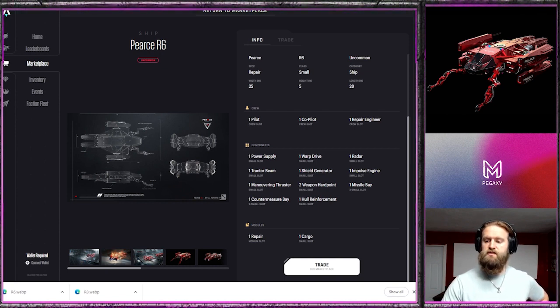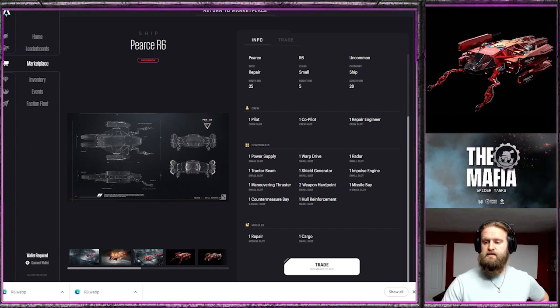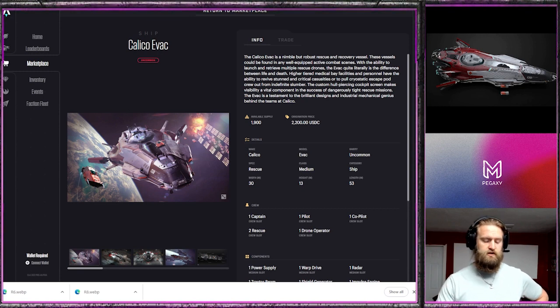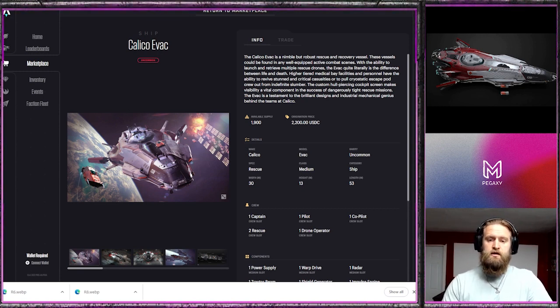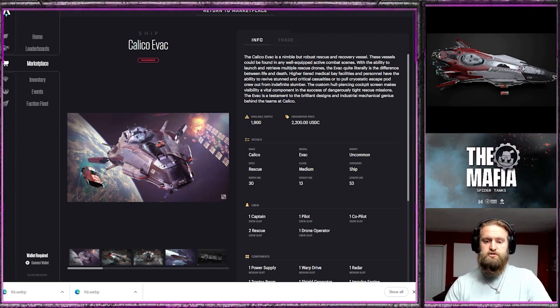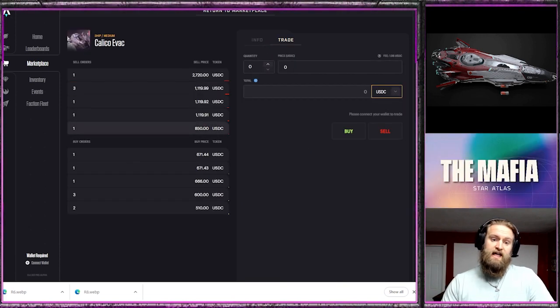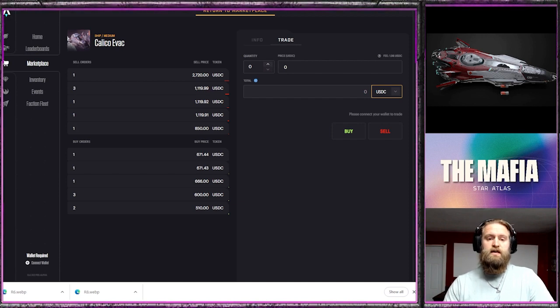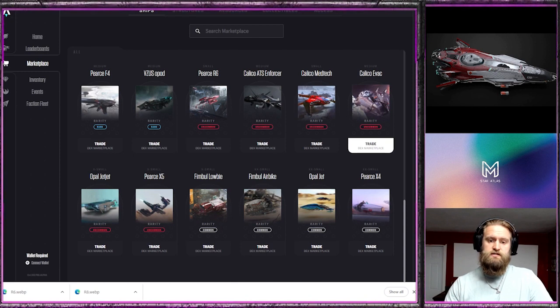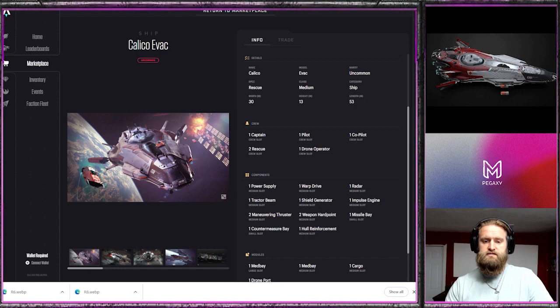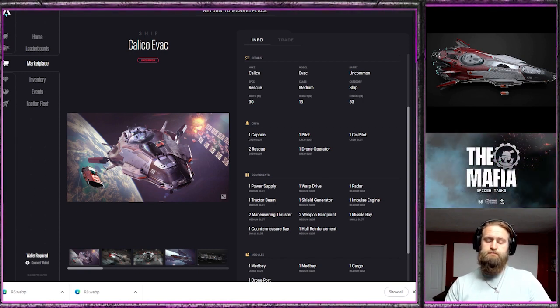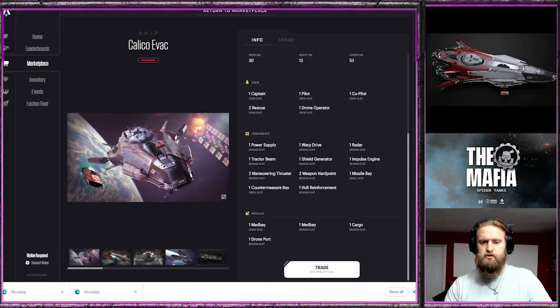Next we're going to go into the rescue type ships. Calico Evac is essential if you're going to do rescue. This is going to be your queen bee when you send it out to rescue in a war situation. Its origination price is $2,200, on the market right now it's at $850, so significantly reduced. It's held its price a little bit better than some of the ships, definitely in the medium to small size ships. The crew size is six crews: captain, pilot, co-pilot, two rescue and a drone operator. That'll make things go a lot faster with the drones.